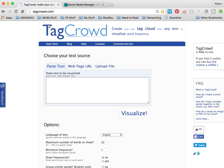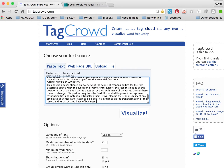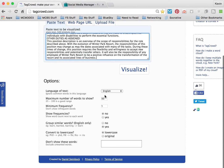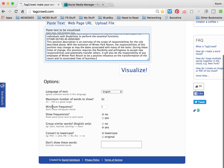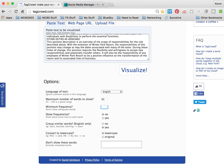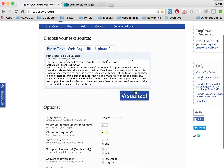Go to tagcrowd.com and paste it in the box. Before you hit visualize, you're going to want to identify the minimum frequencies — update that to 2. And you want to make sure you show frequencies, so make sure you say yes. Then you simply click on visualize.